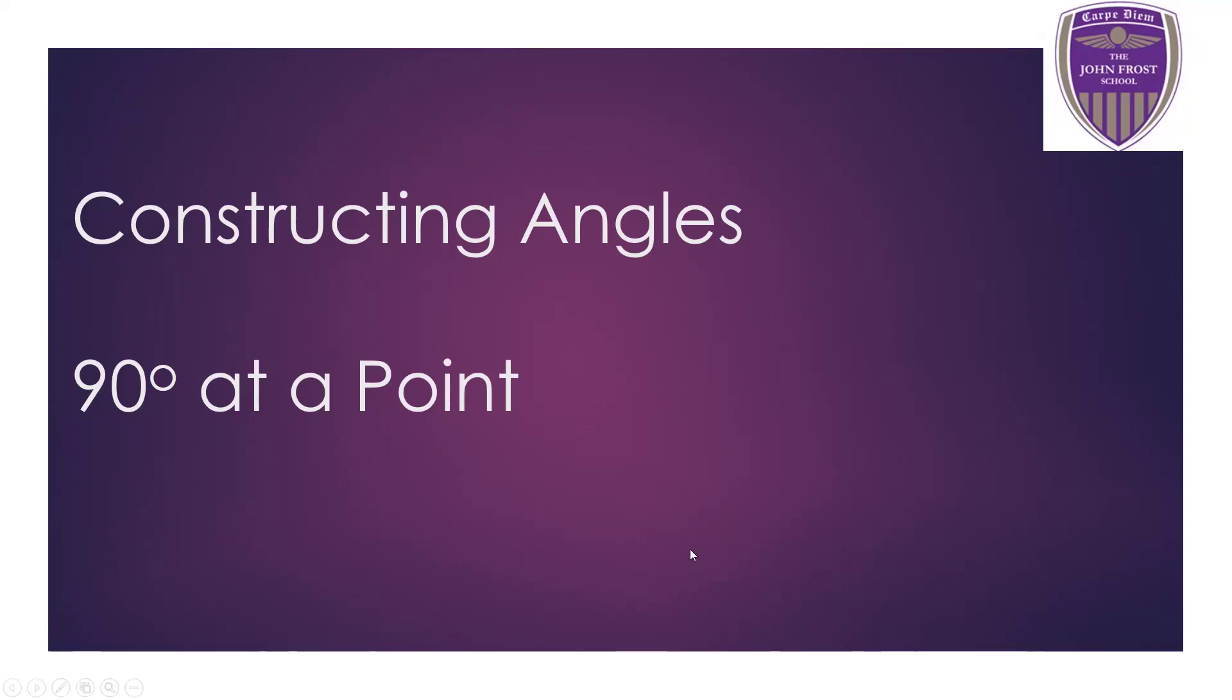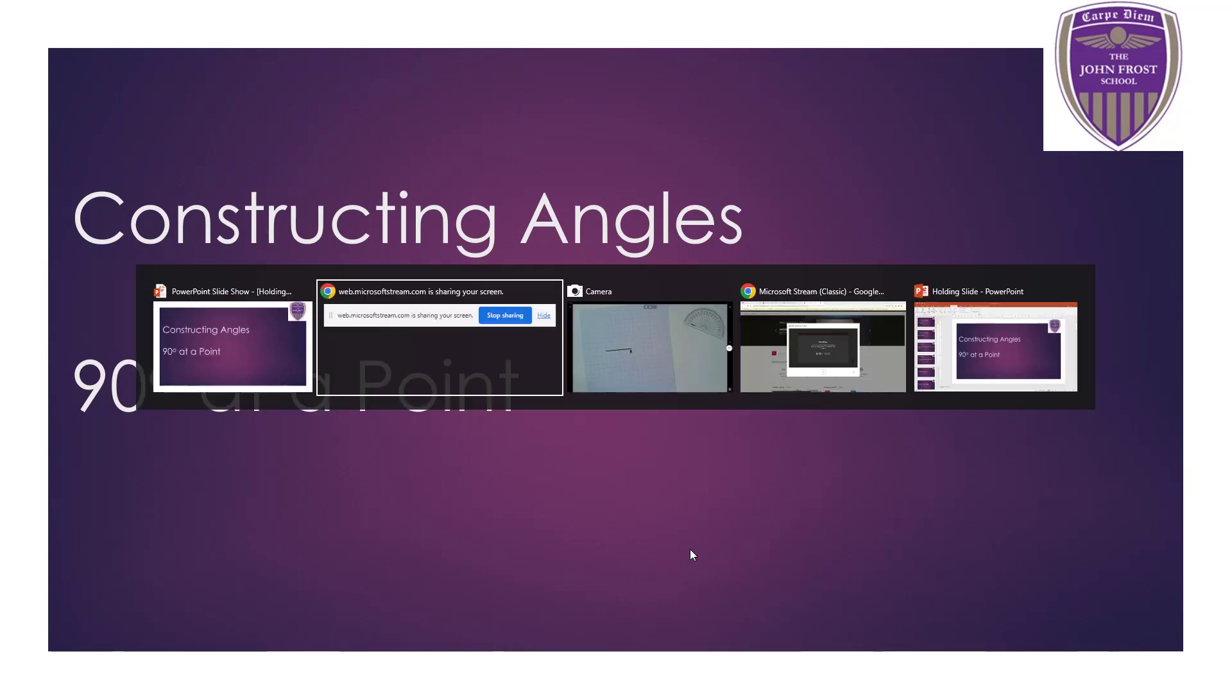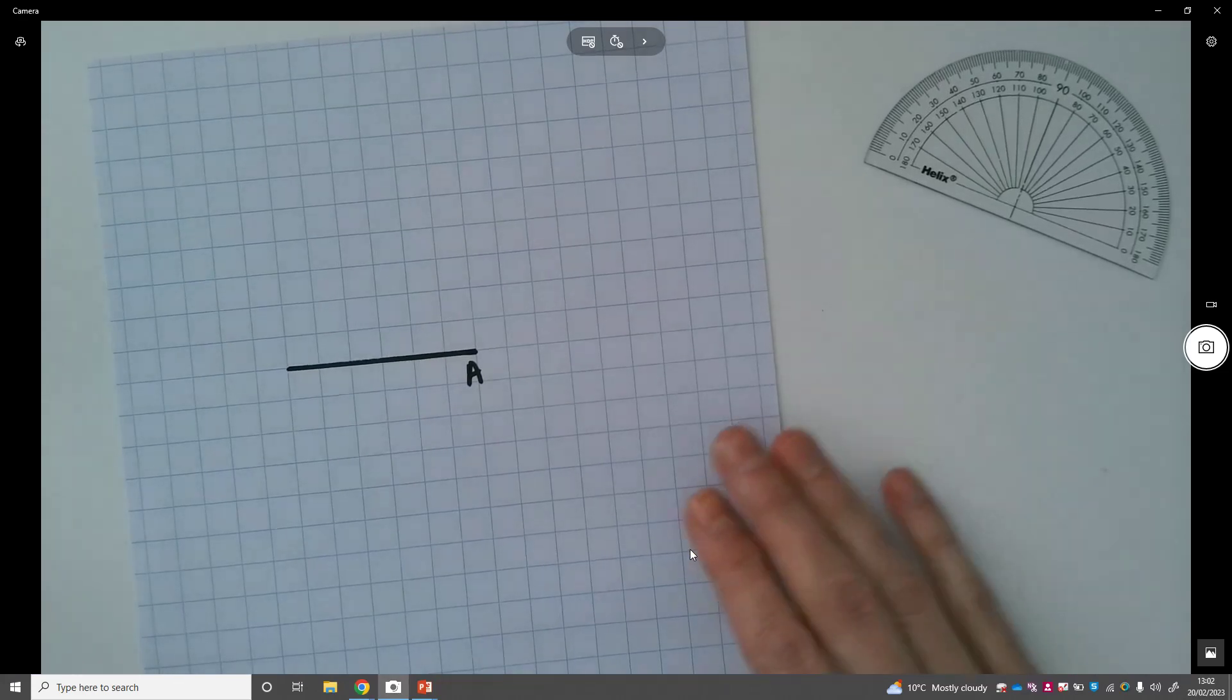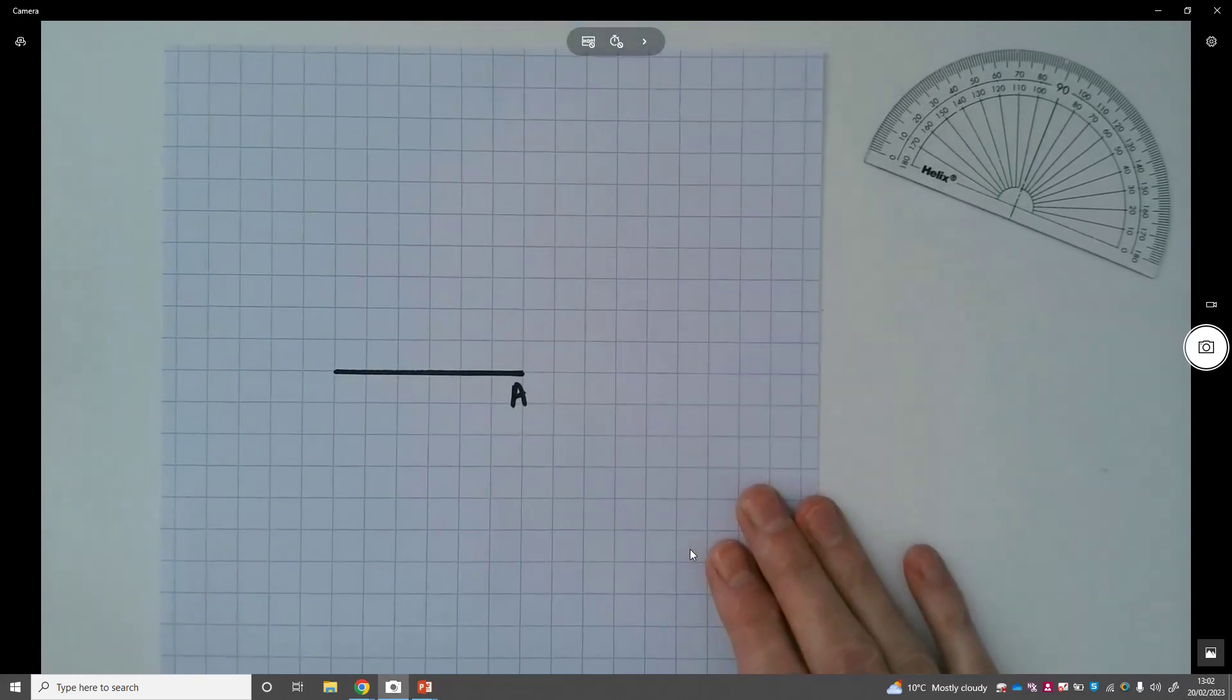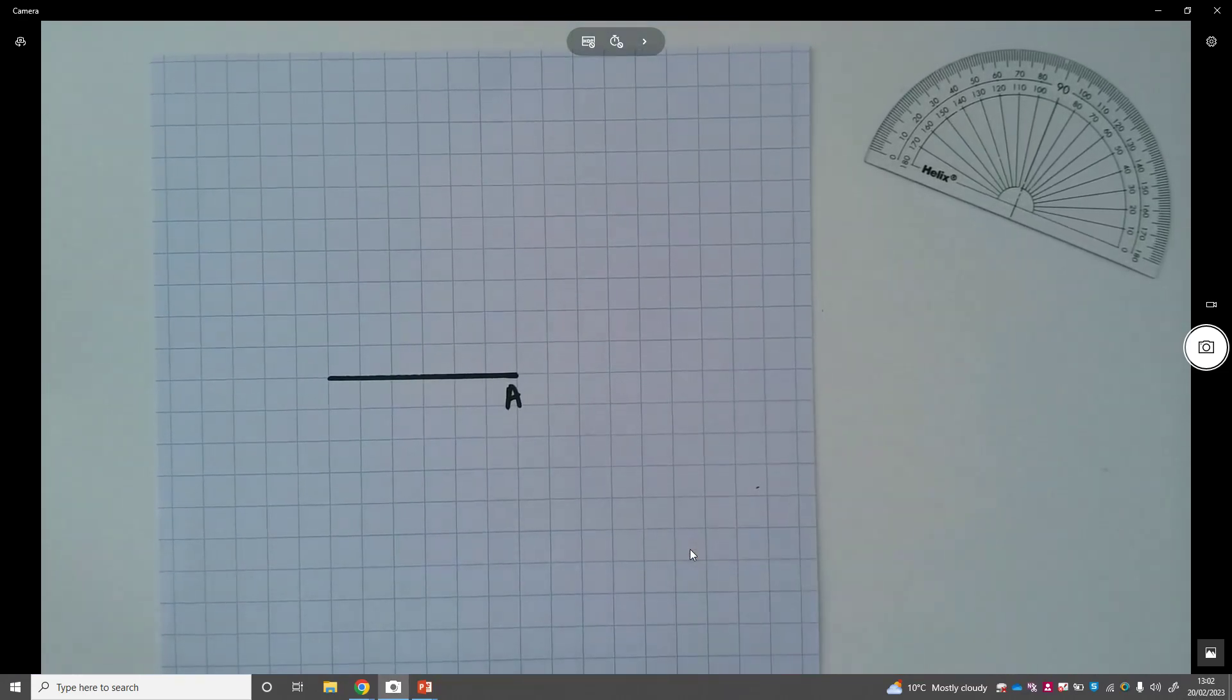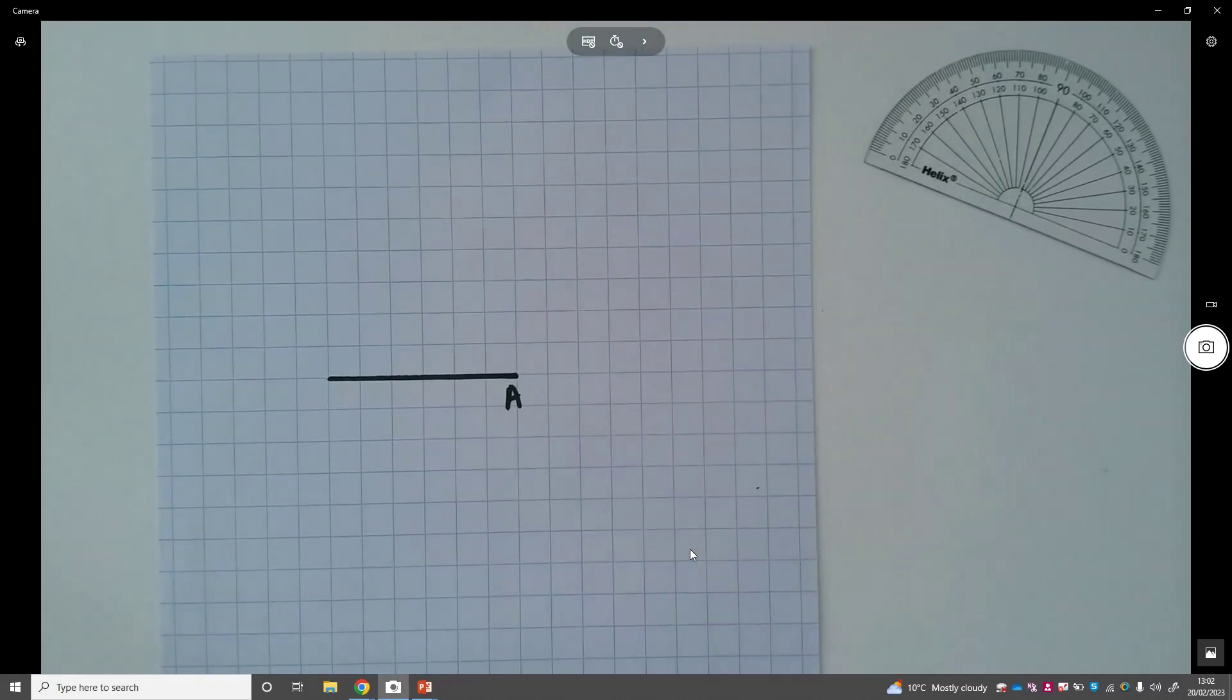Okay, so next video in this series on constructing angles is how to make 90 degrees at a point. Here we go then. This construction just relies on a perpendicular bisector.